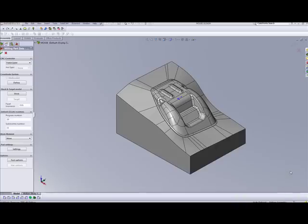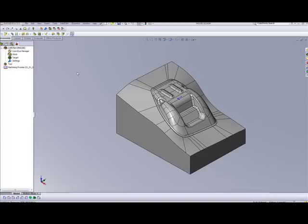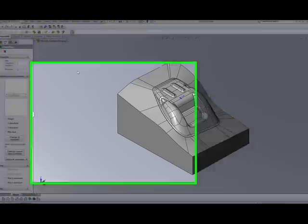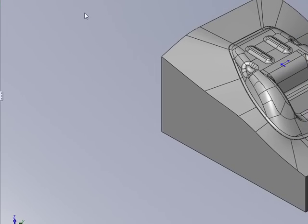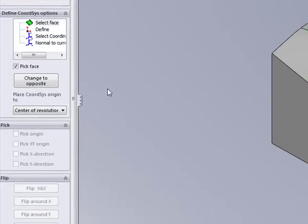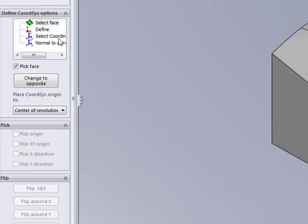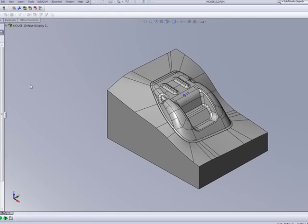We'll start off with the simple way. As we have this part in front of us, I'll simply go into coordinate system. Now, we have several choices how to create a coordinate system. We can either do it by selecting the face, or defining our origin and x-direction and y-direction, or actually selecting a coordinate system that exists from SolidWorks on the part itself, or normal to current view. We'll talk about that one at the end.